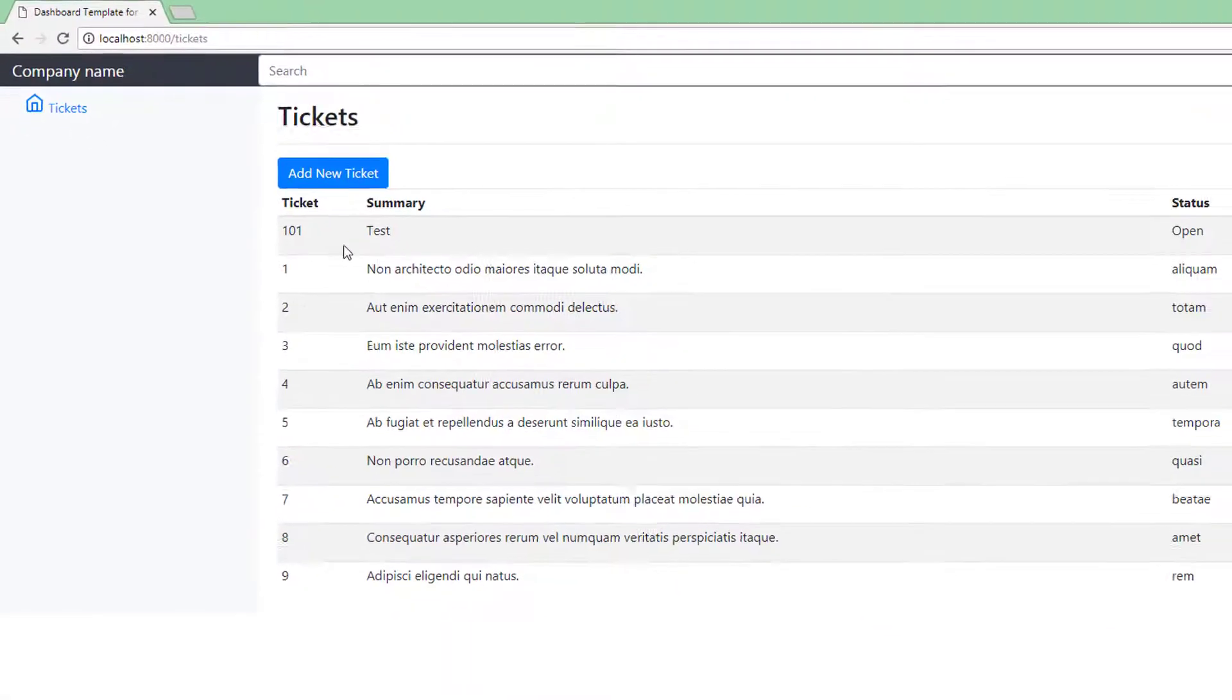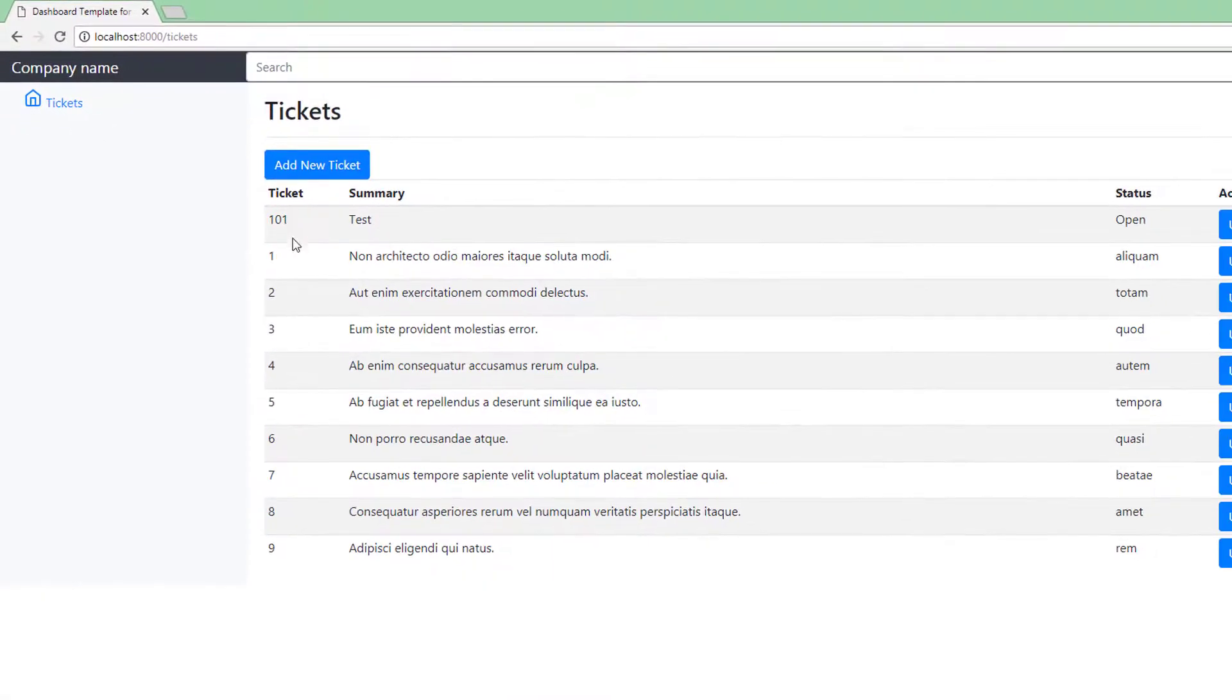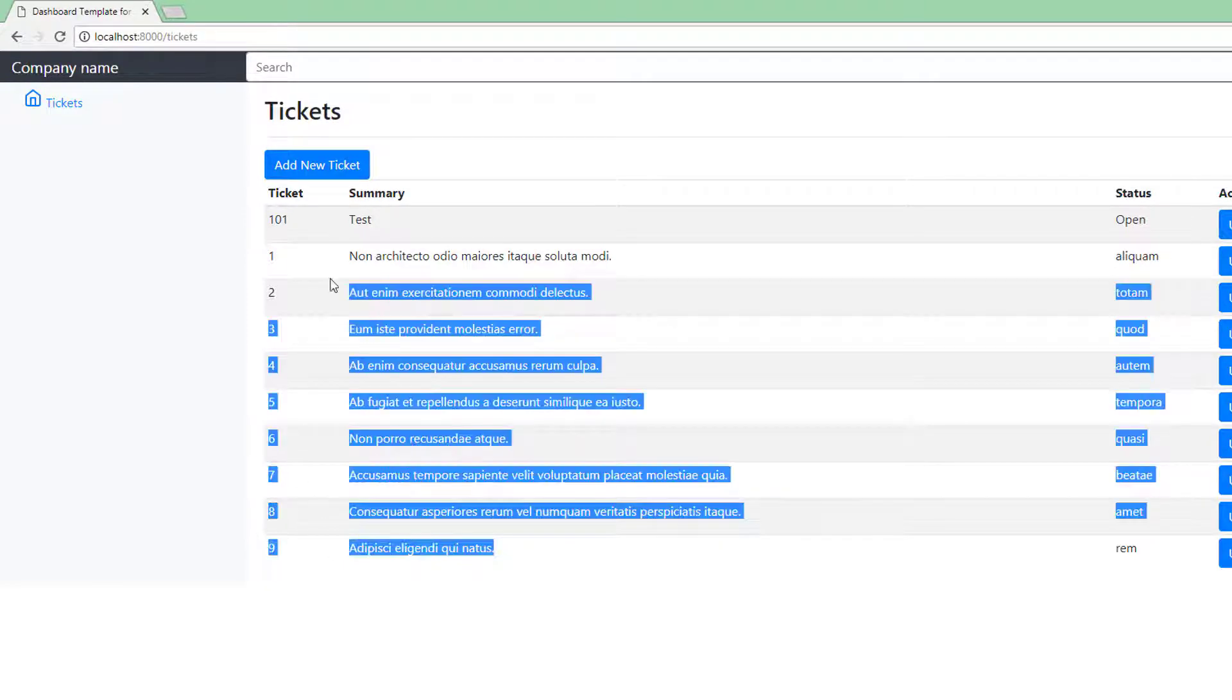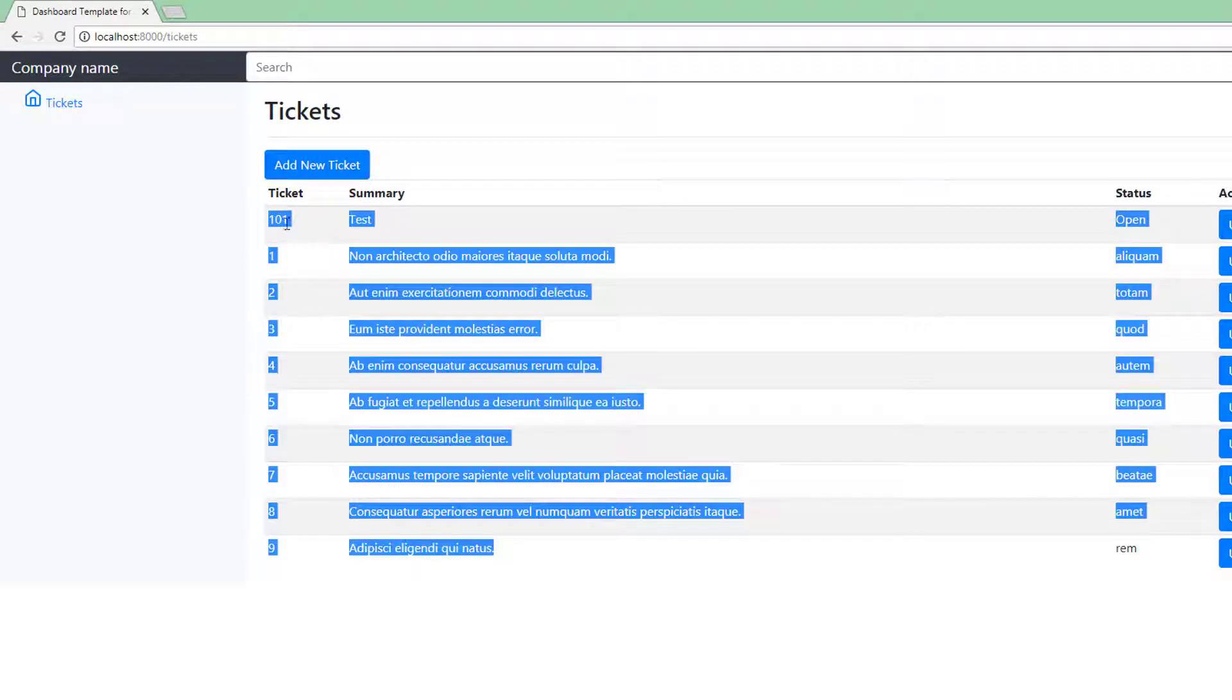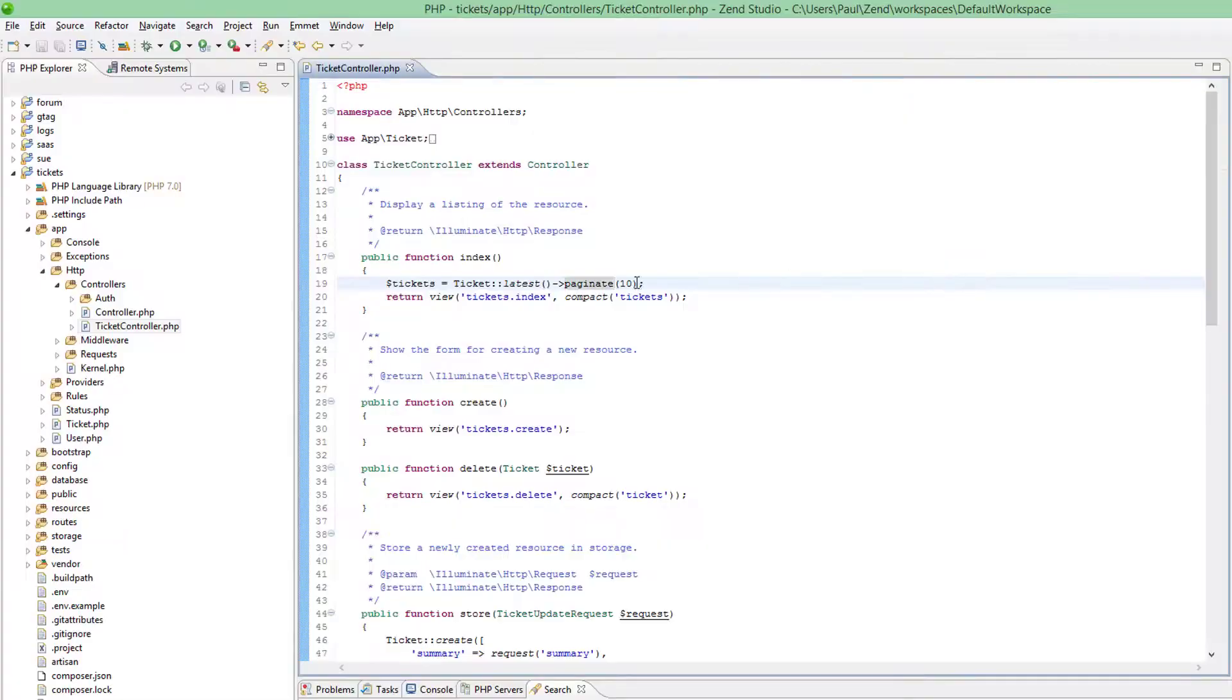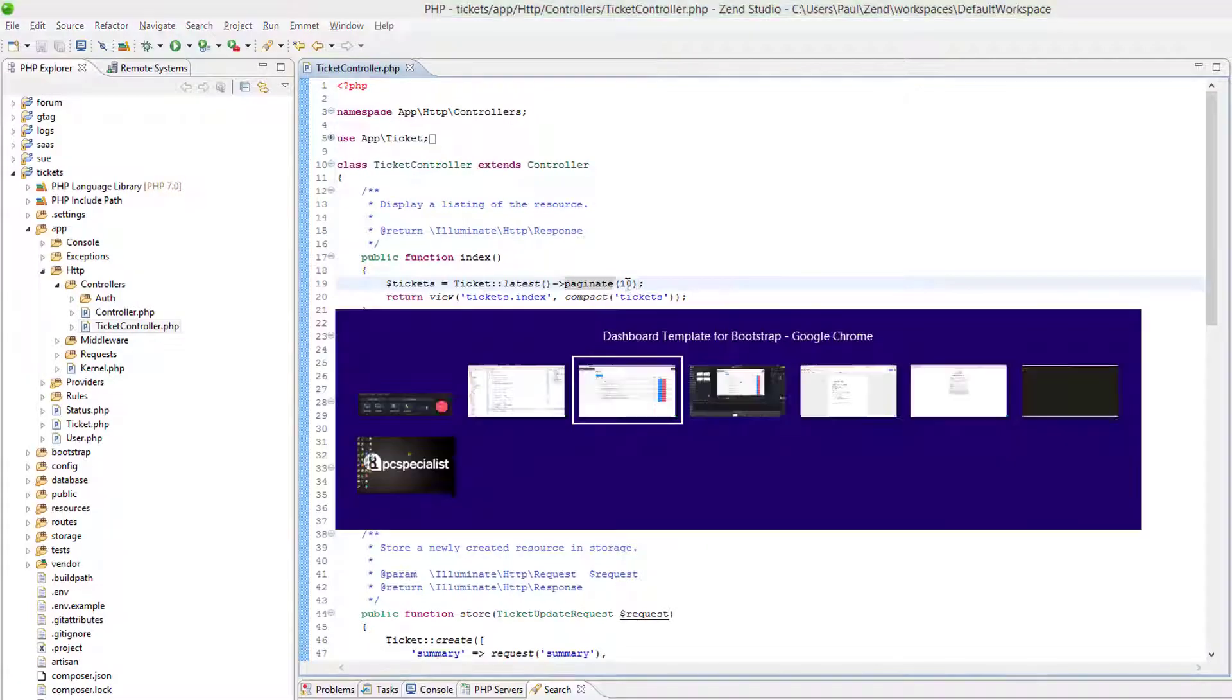Da-da. So you will notice one, two, three, four, five, six, seven, eight, nine, ten rows of data displayed on the page. Because we set paginate to ten.